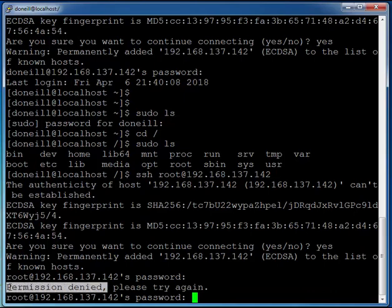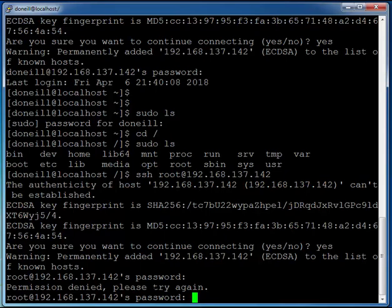We've now disabled our root account over SSH. So that was how to disable root SSH access on CentOS 7. If you like the video please do like it and please subscribe for more like this. If you have any comments please do leave them below and if I can help I certainly will. Thanks for watching.